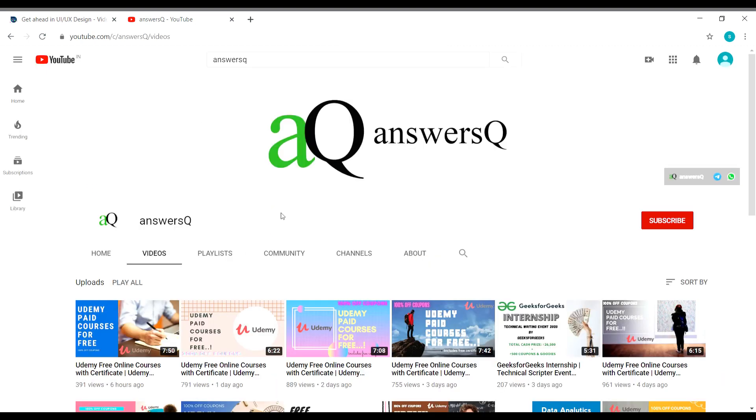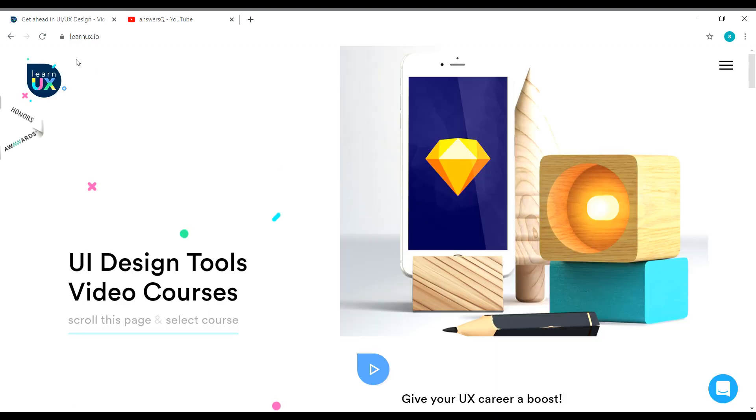Before we see the courses, if you haven't subscribed to our channel yet, kindly do that first. Subscribe to our channel and press the bell icon, and you can also connect with me on social media channels like Instagram, Telegram. I'll give you all the link in description. Now let's get back to the content.